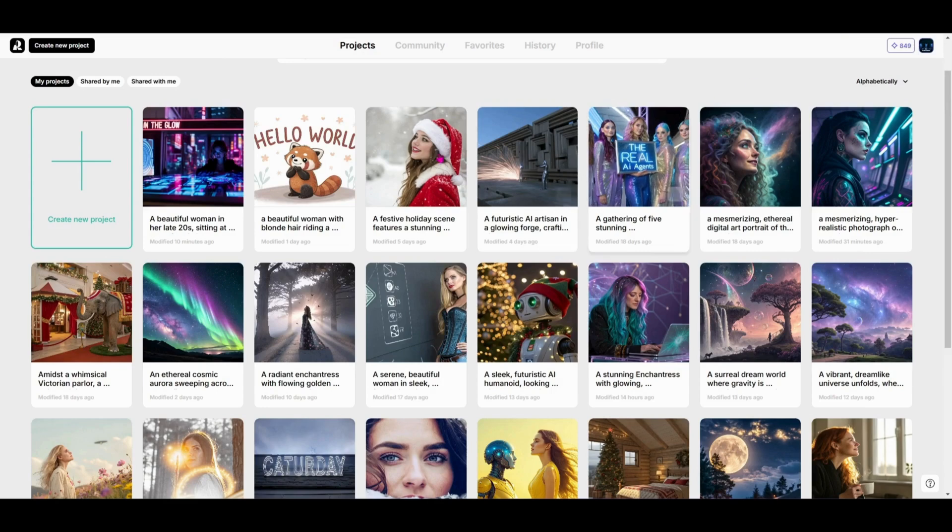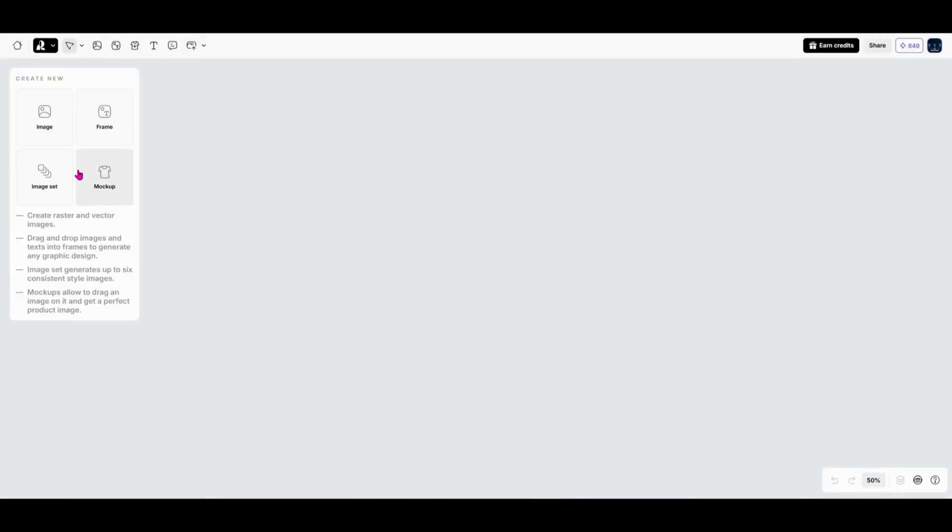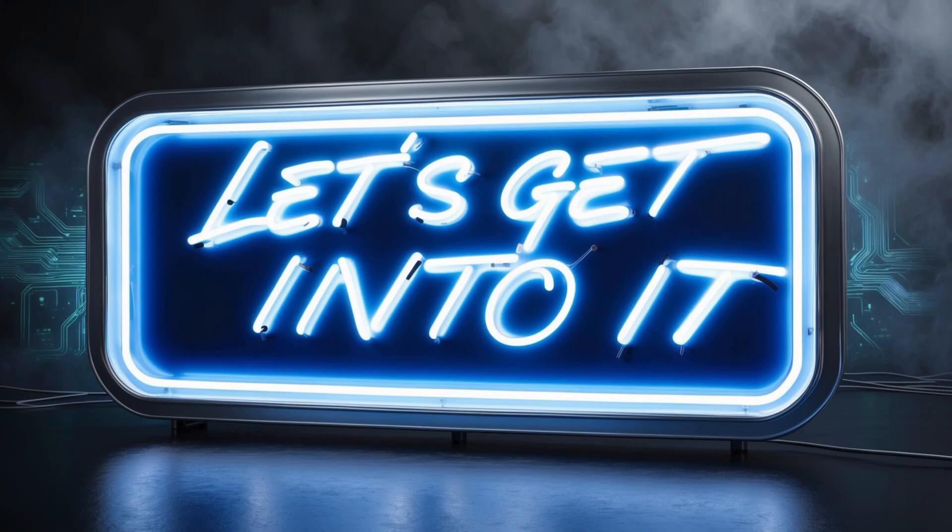Today, I'll show you exactly how it works and how you can start creating right away. Let's get into it.